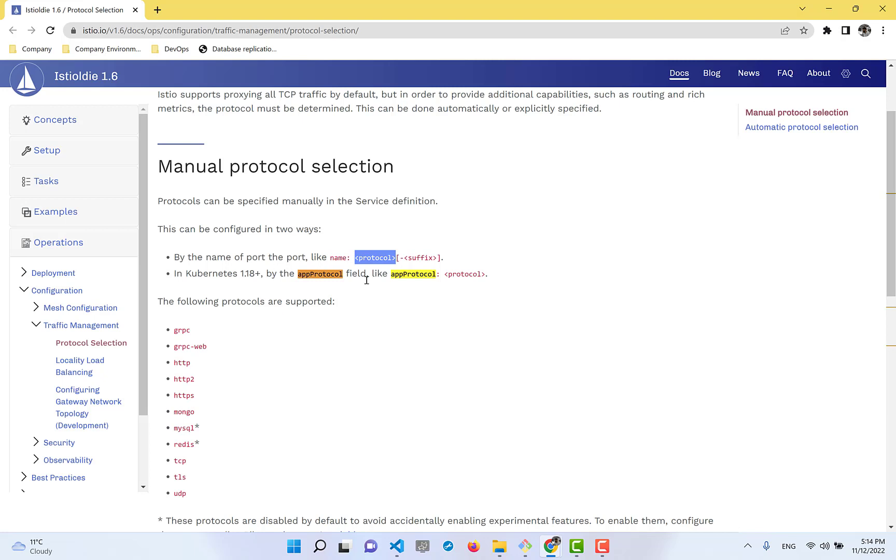Inside the service definition, there's a field called 'appProtocol' where we can define the value as gRPC. Let me show you what this means. I'm going to execute a bash script that sends requests.